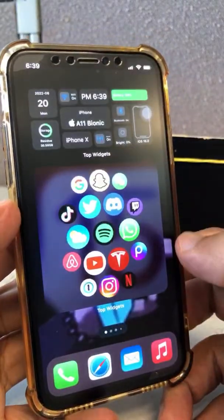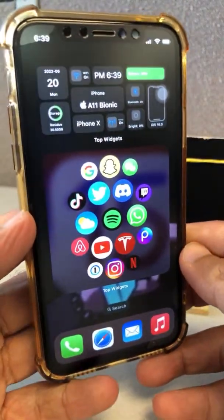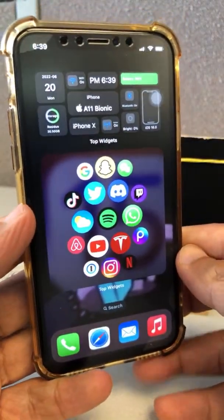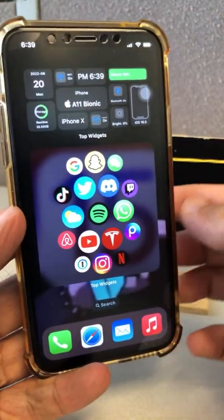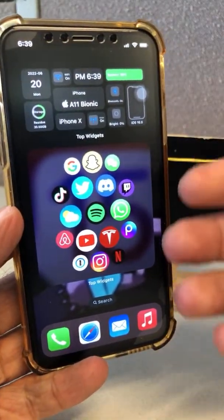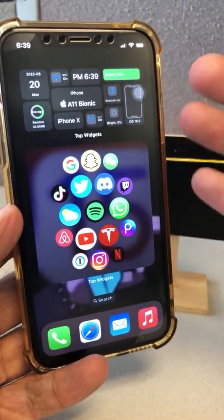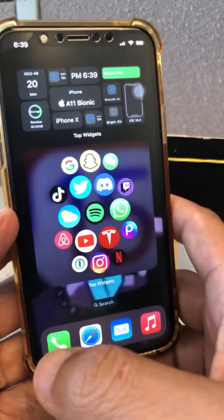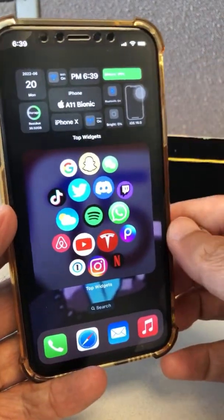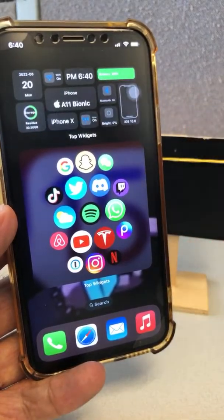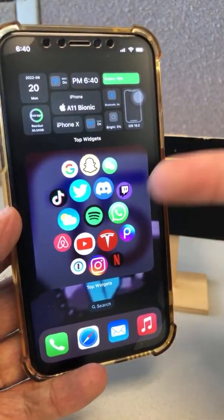iOS 16 has a really big issue that a lot of people are finding — the overheating. I noticed it too the day I installed iOS 16. I'm going to talk about that and show you how you can potentially fix it.